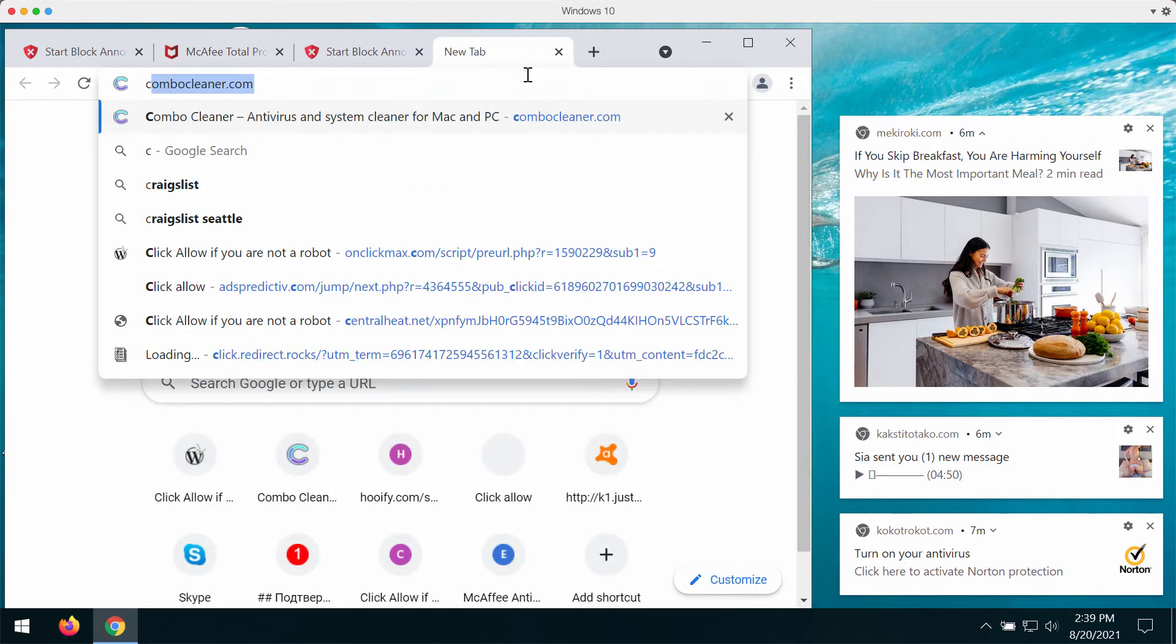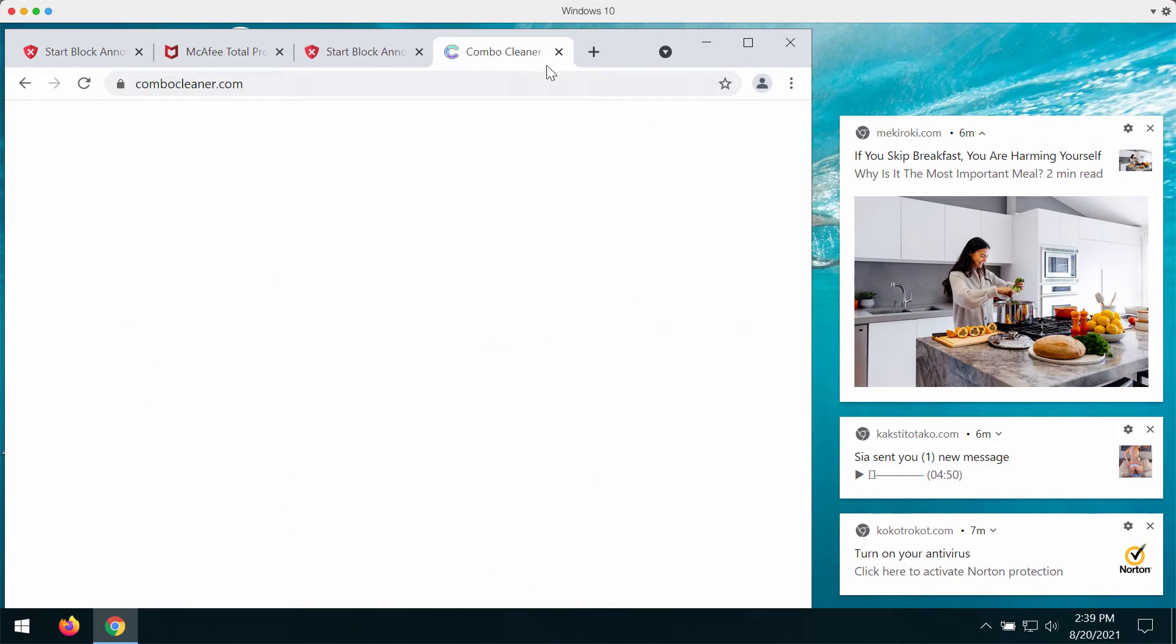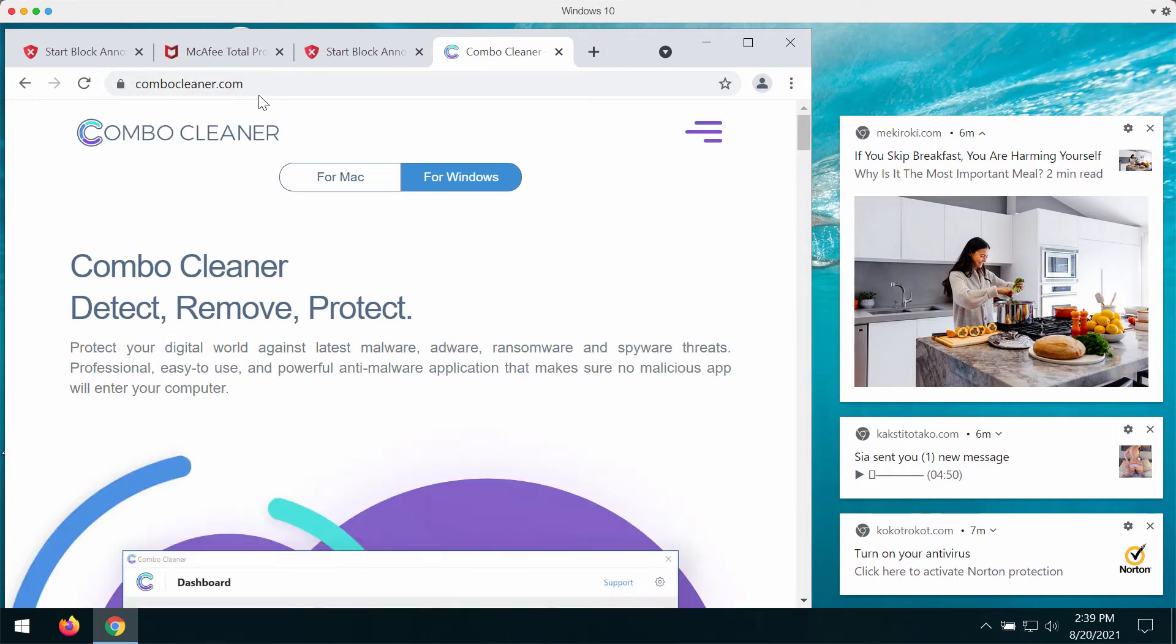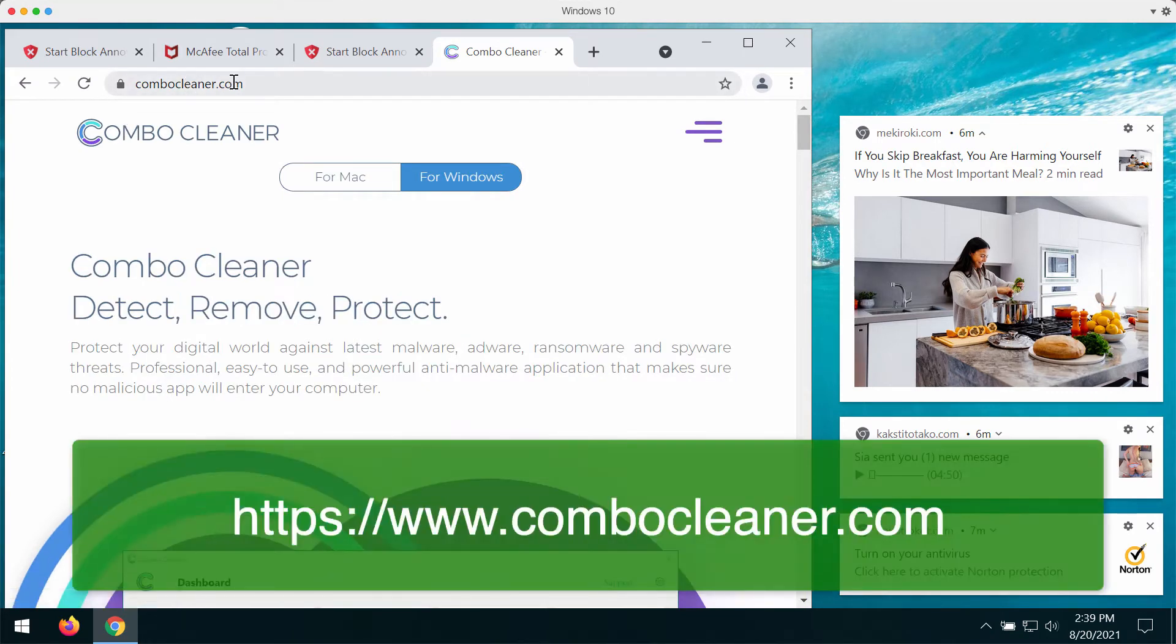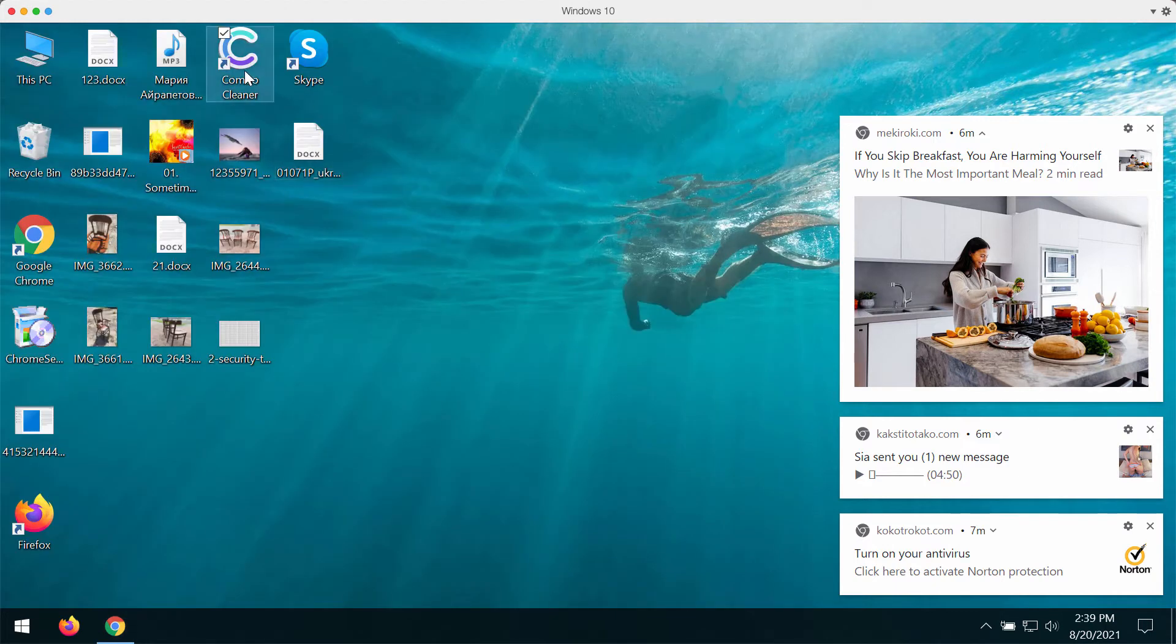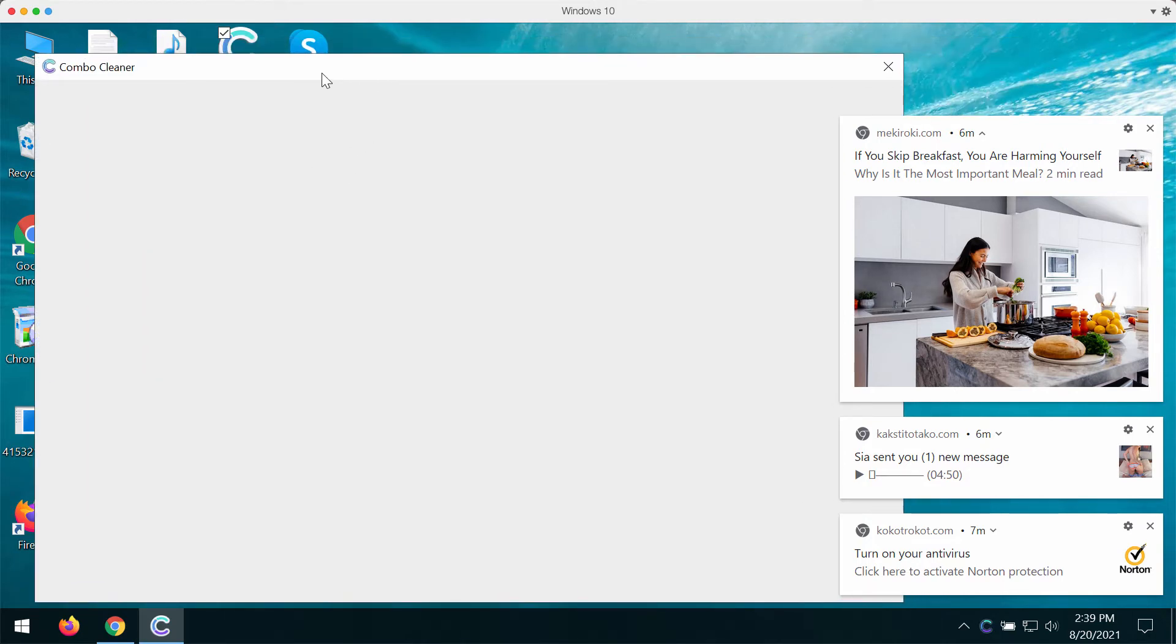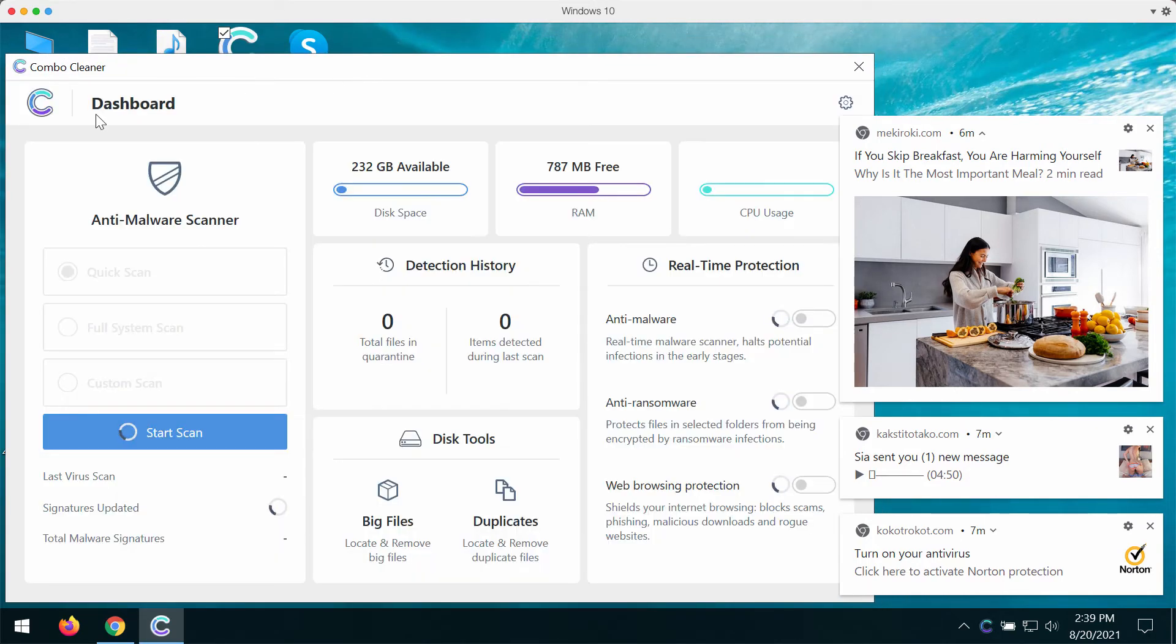we recommend you to consider scanning with ComboCleaner antivirus. It will help you to detect other threats or adware type applications that could be possibly hidden on your system. Go to the page ComboCleaner.com, download the software and start the application and begin the analysis of your computer with the help of this utility.